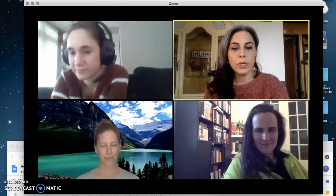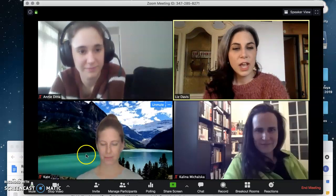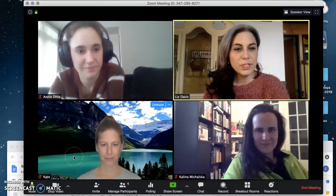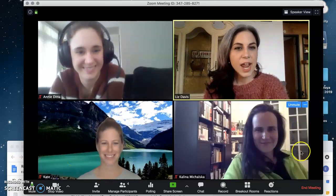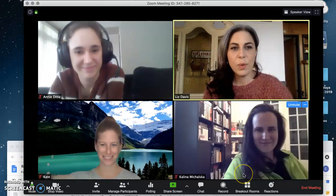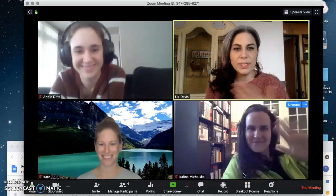Today we're going to show you how to use a really helpful feature within the screen sharing option for a Zoom room. I'm joined by Annie, and populating my Zoom room as pretend students are my colleagues Kate and Kalina. Welcome everyone and thank you for coming to class.